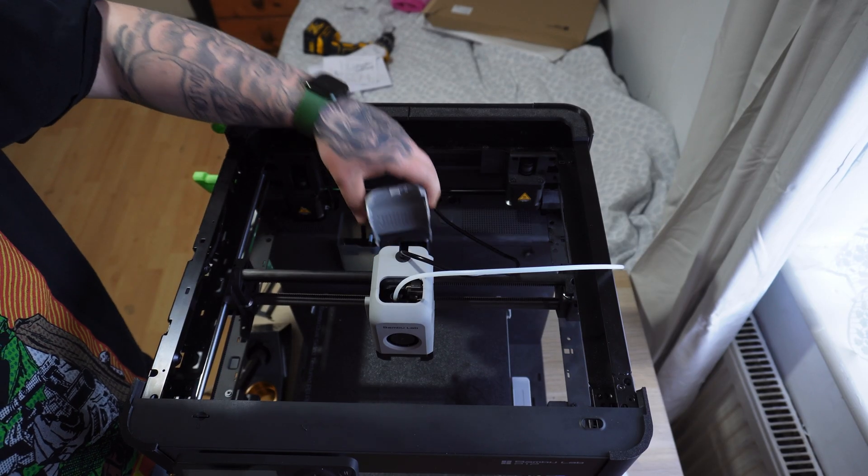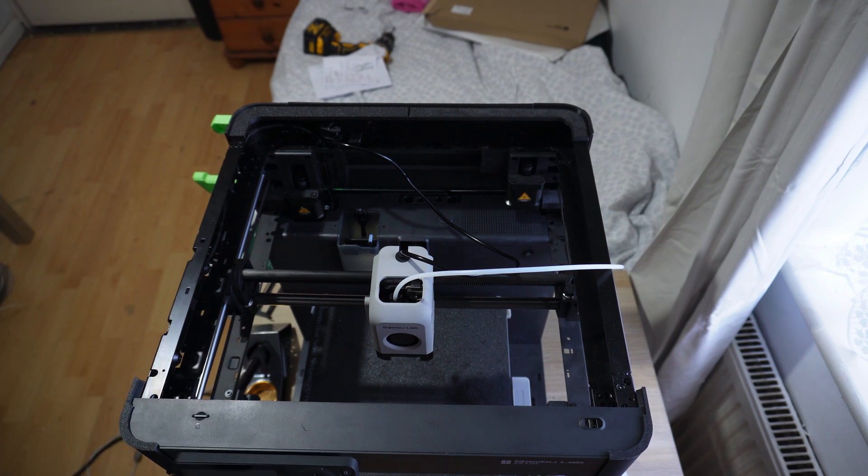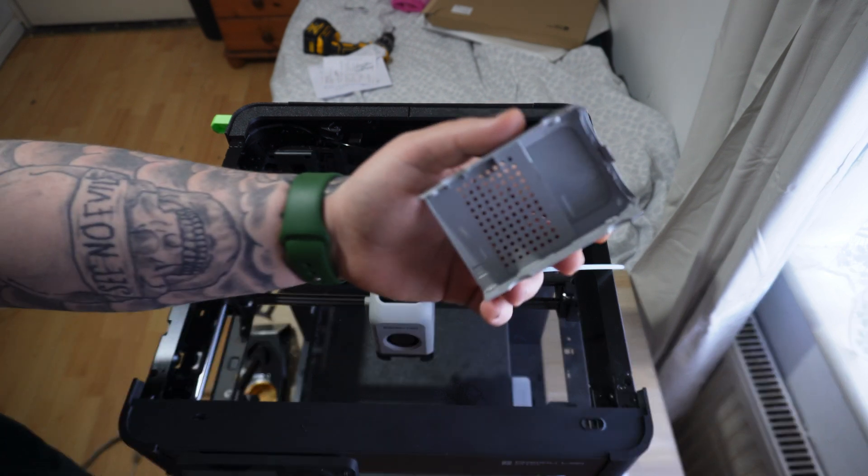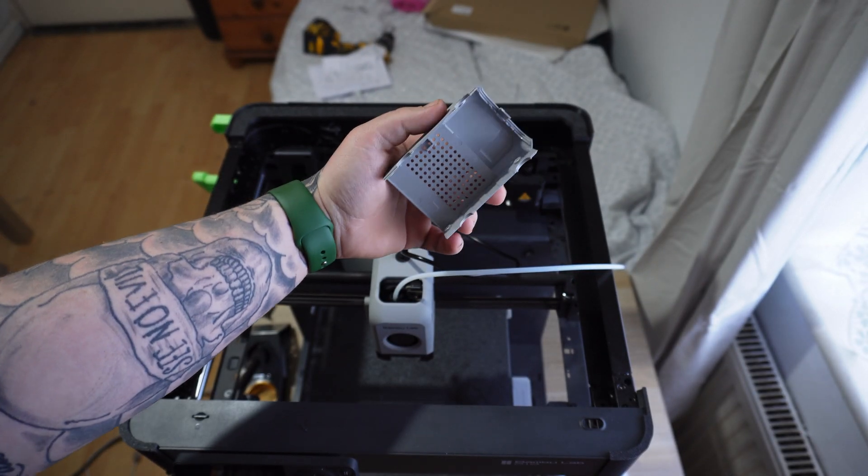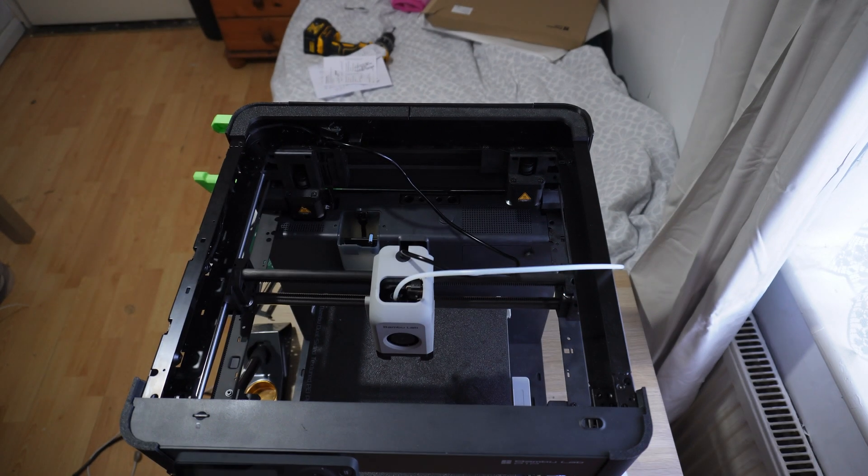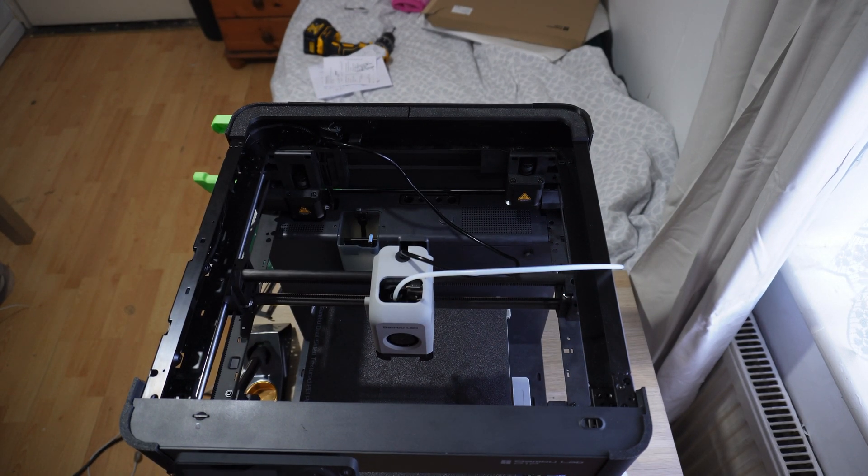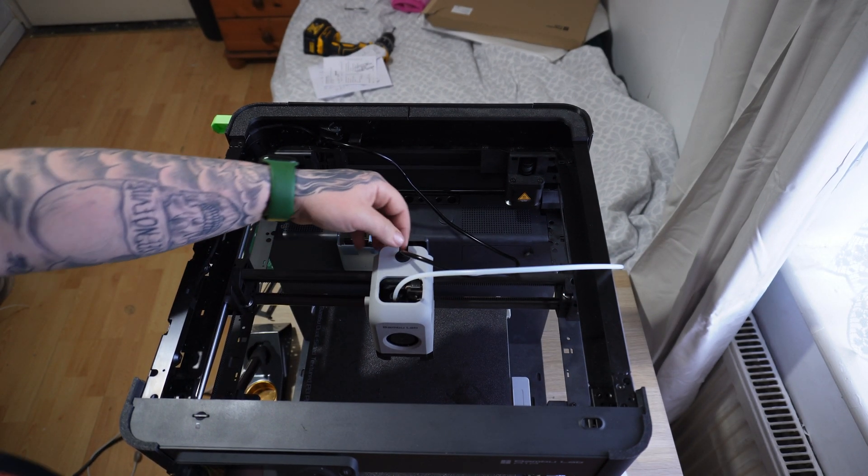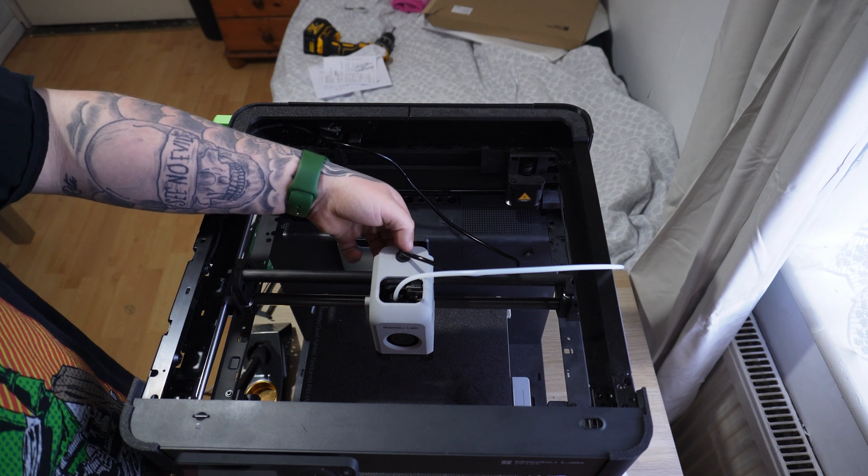Once you get the screws out you just pull off the back of the toolhead, there it is there. It's kind of difficult but you have to push down the tab at the top and that'll give you access then to the rubber grommet where you kind of need to pry it a bit.